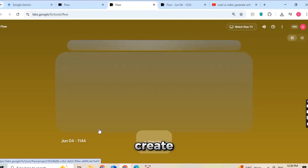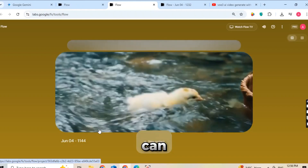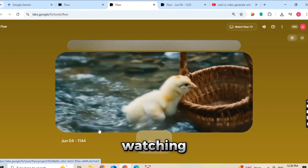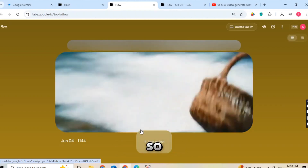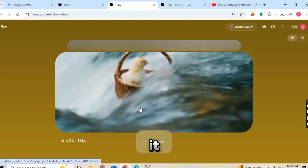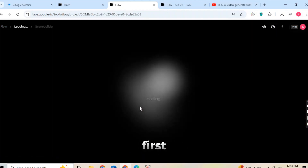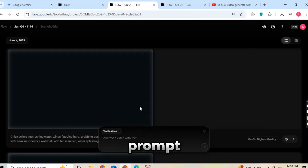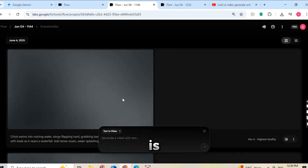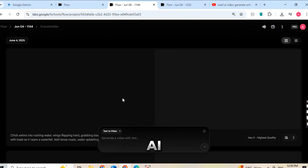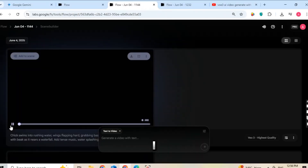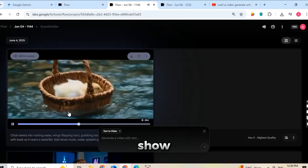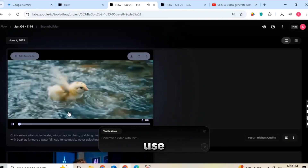Now let me show you how to create a video just like this one. As you can see, the video you're watching right now looks very realistic. So how did I make it? It's actually very simple. First, we need a prompt — this is just a short sentence that tells the AI what kind of video to create. I already have some ready-made prompts, and I'll show you exactly how to use them.